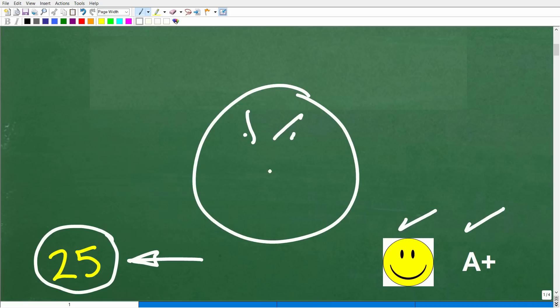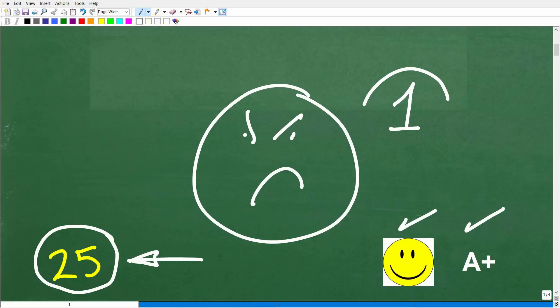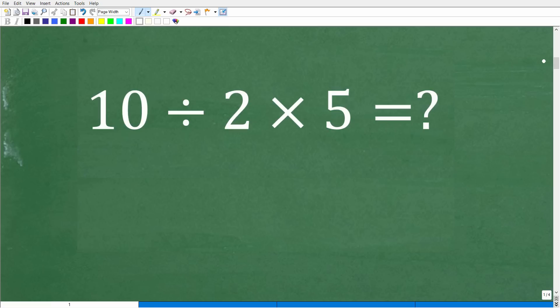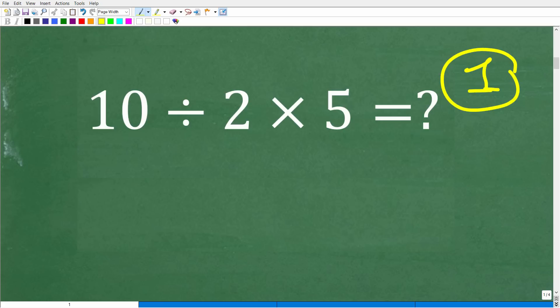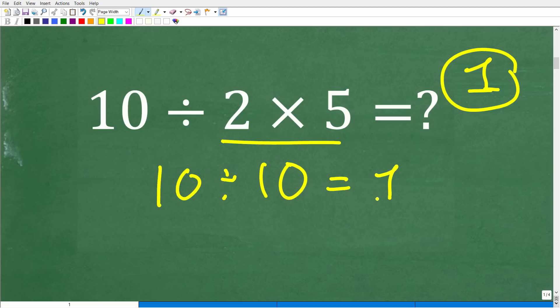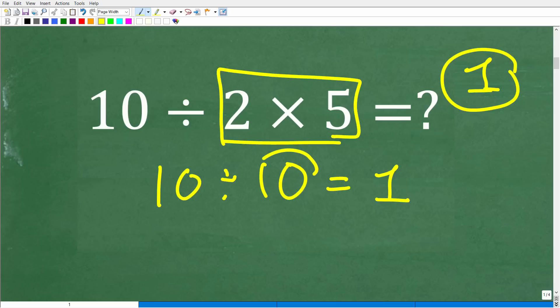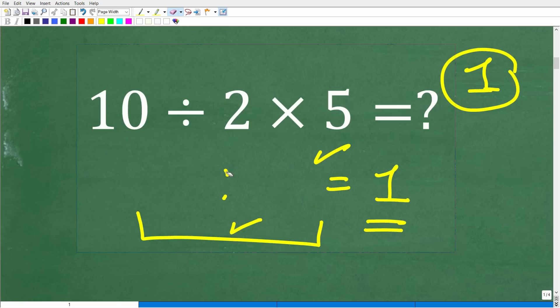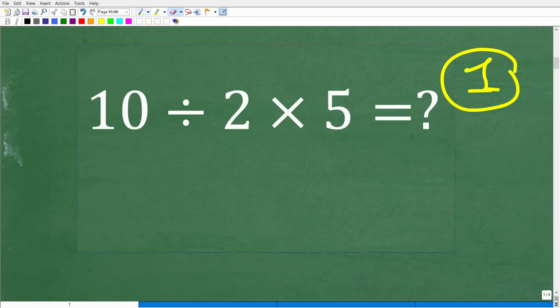For those of you who still think 1 is right, let me explain. What I'm talking about is one of the most common errors in all of mathematics. How could someone get 1? The obvious thing is they started with 2 times 5, which is 10, so 10 divided by 10 is 1. The multiplication and division themselves are fine — what's wrong is the order in which the problem was done.